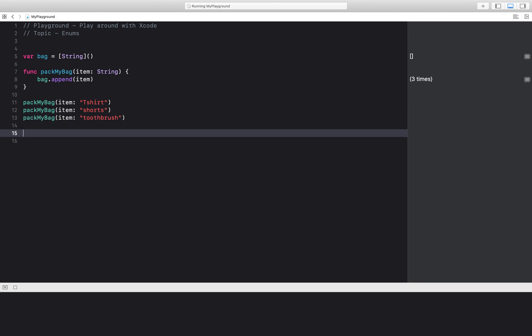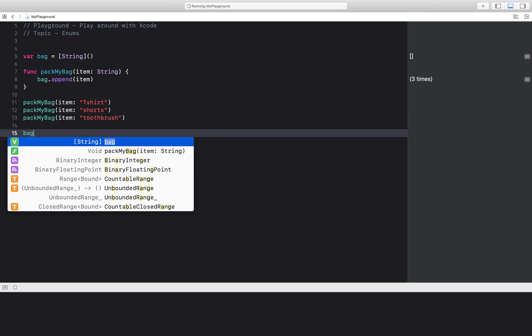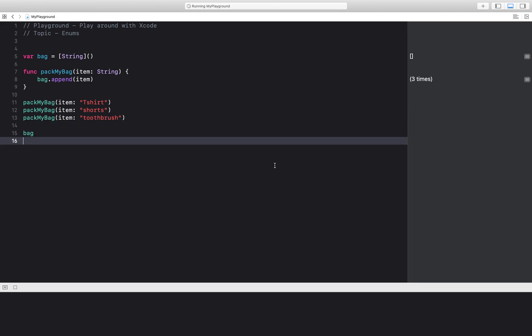And then we'll just have our variable bag right here and see if our function works. So on line 15, I see bag contains a t-shirt, shorts, and toothbrush.